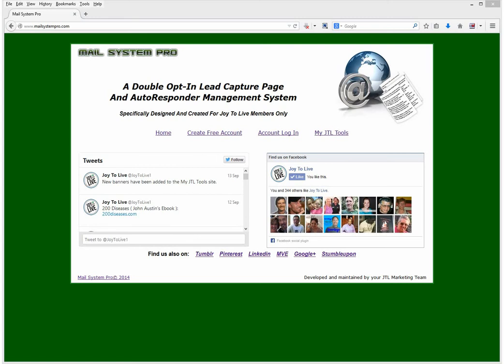The Mail System Pro is a super easy double opt-in lead capture page and autoresponder management system that was created by John Kirk for Joy2Live members to have special capture pages they could use when advertising their Joy2Live.